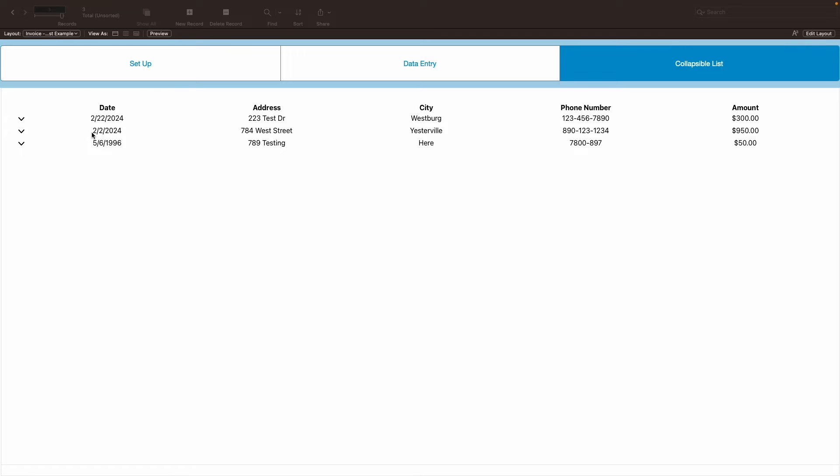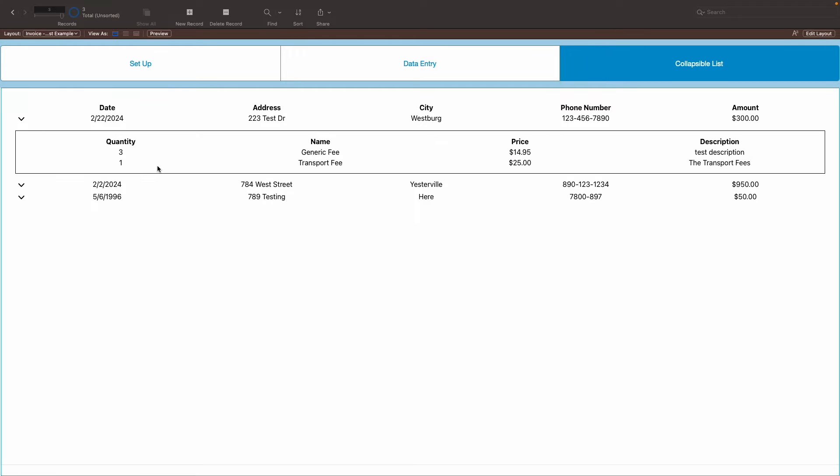However, with a collapsible list, that is no longer required. With a collapsible list, let's say with this first one, selecting this down arrow will show all of the line items that are attached to that individual invoice.